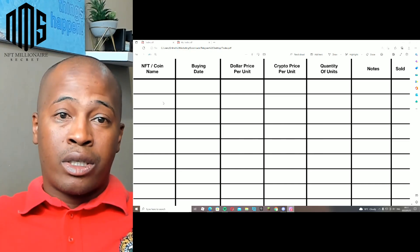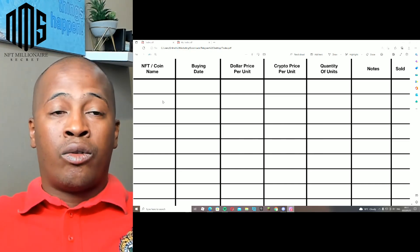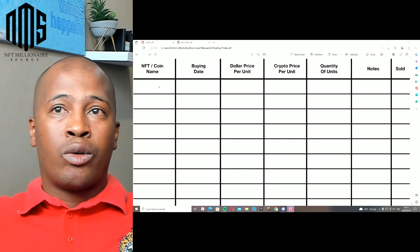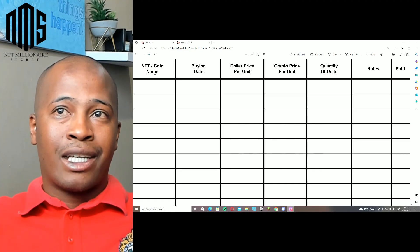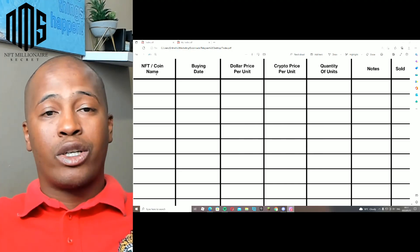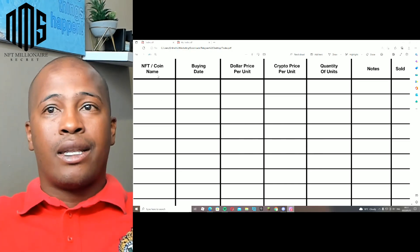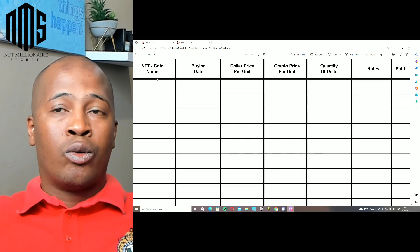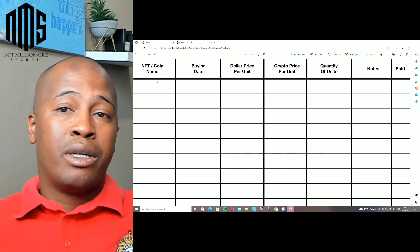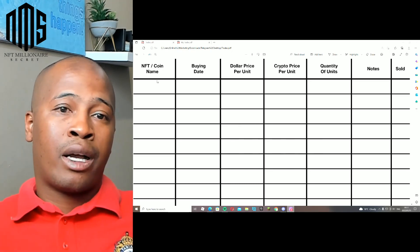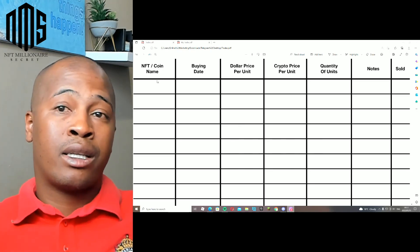In the description or the comments, you can actually find the link to download this. Once you have downloaded this, you can always print it. Or like myself, what I do is I just edit this on my computer and use it that way.